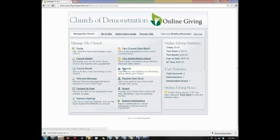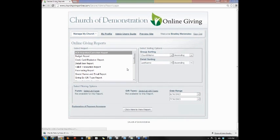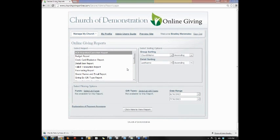Inside the online giving system, in your middle column, you have an option for reporting. Inside there, we're going to touch base on three of the major reports in the online giving system.